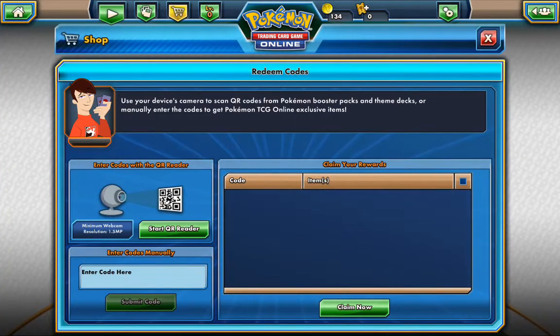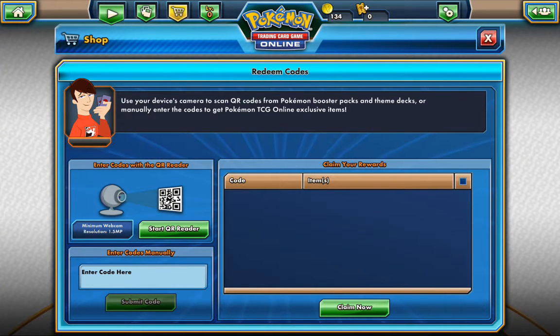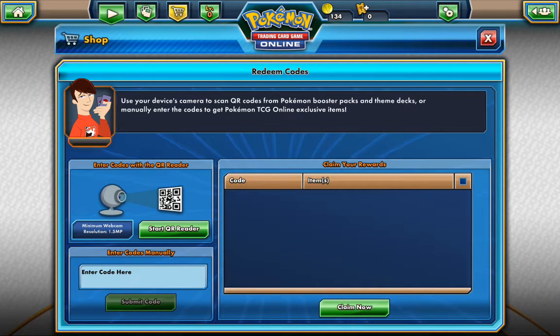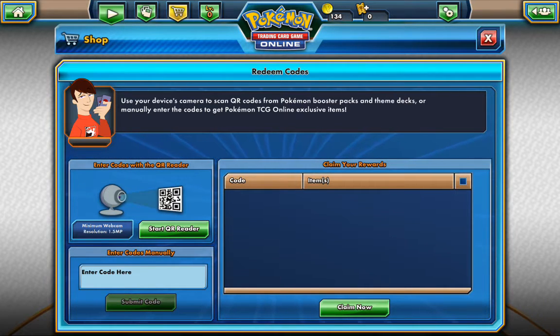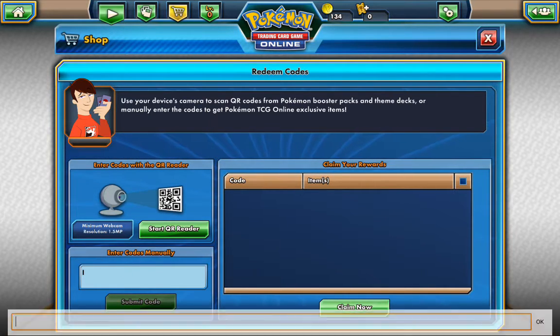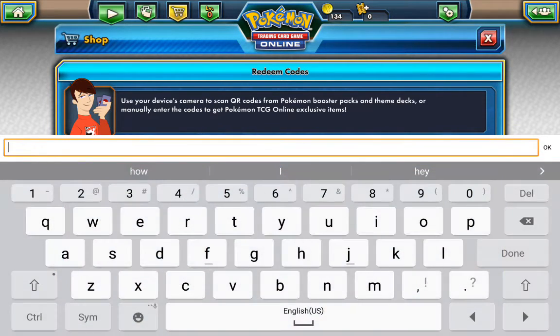You'll be brought to this screen, then on the bottom left it has enter codes with a QR reader. Or you can do it manually, so we'll do one of them manually and we'll do one with a QR reader.